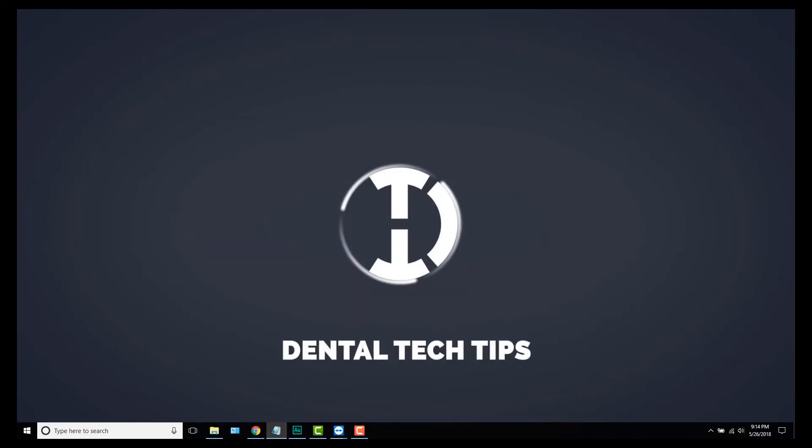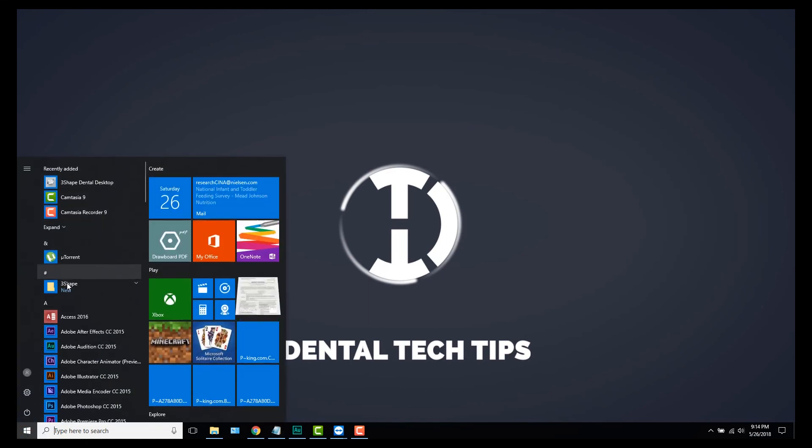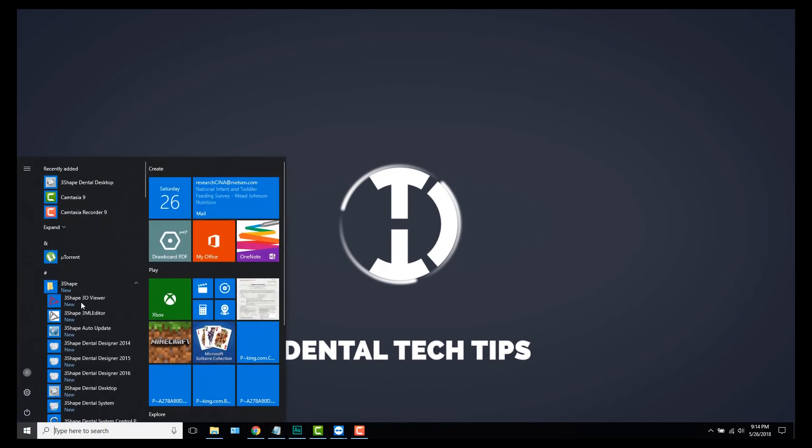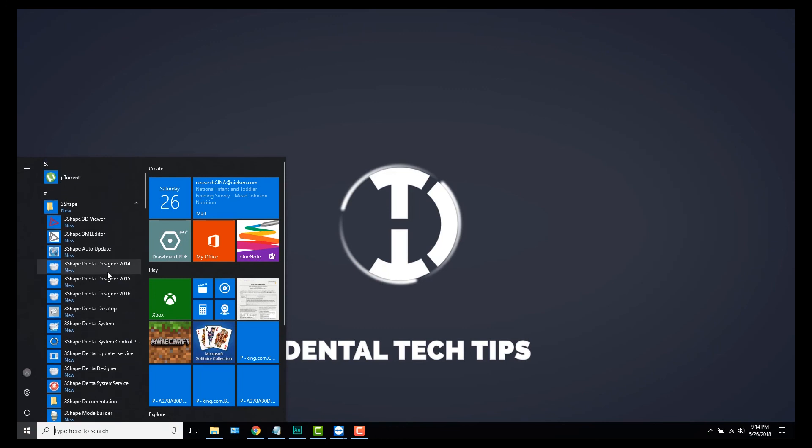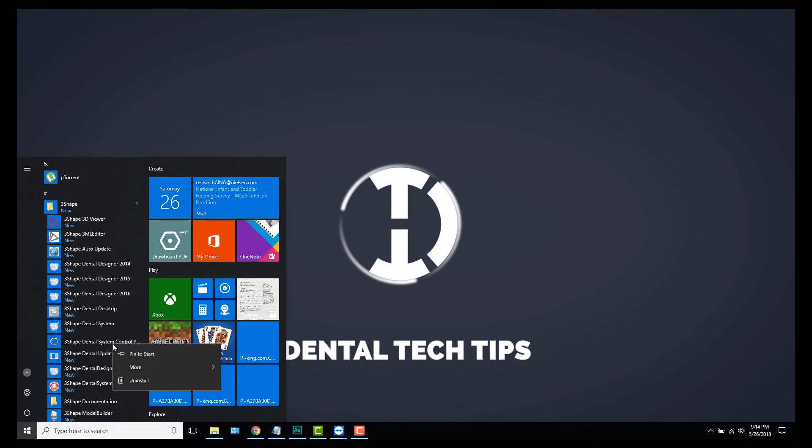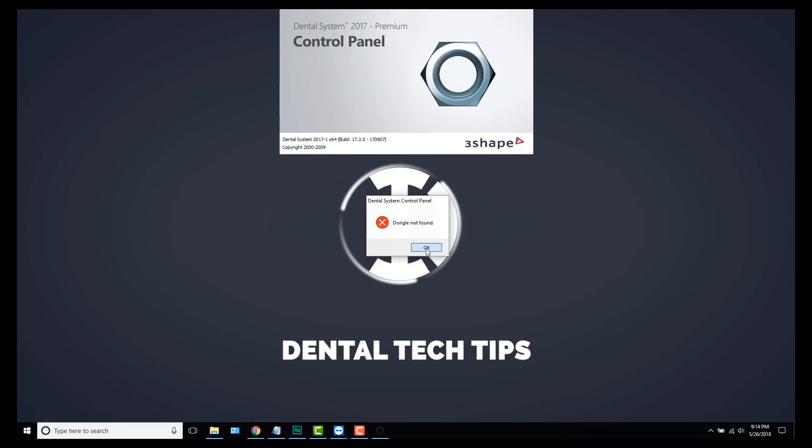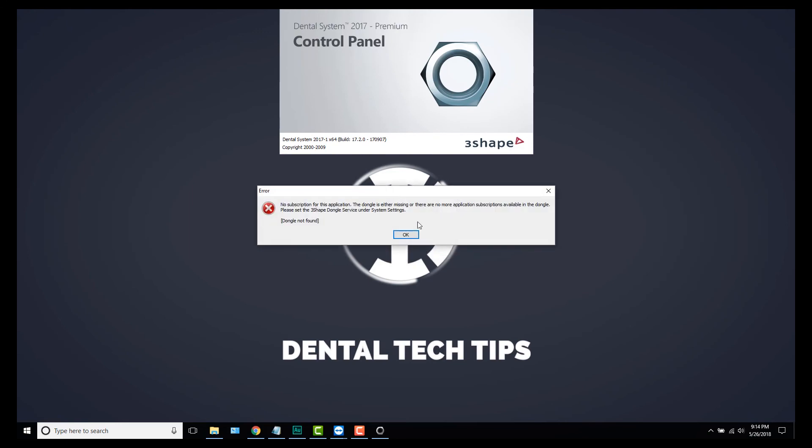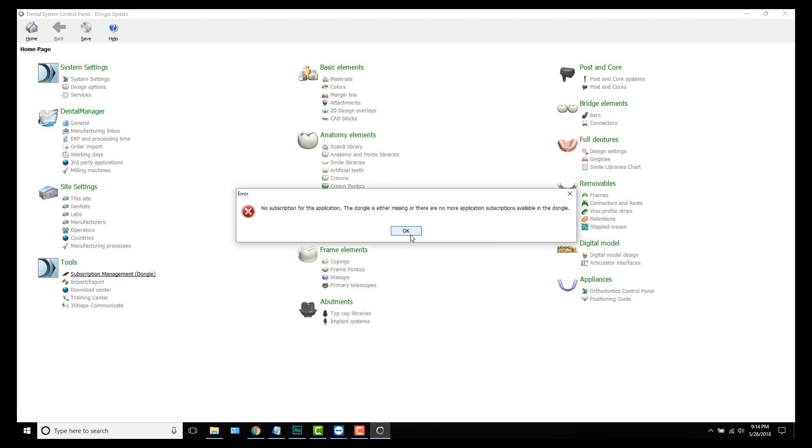On the remote computer, you go into your Start menu, find your 3Shape folder, go to your Dental System Control Panel, right-click, click More, and then click Run as Administrator. It'll say 'Dongle not found', no worries, press OK. Again, press OK. Now the only thing that's available is Subscription Management, okay.